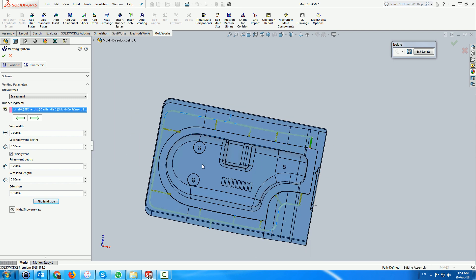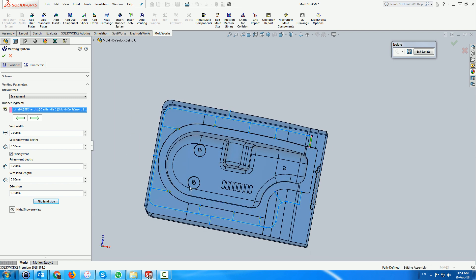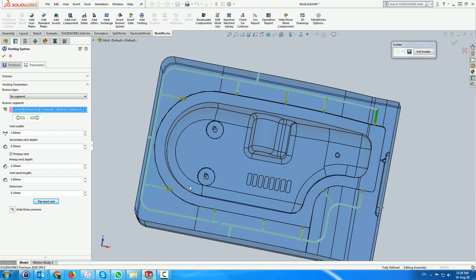Once the primary vents have been defined, activating the menu will create the system.